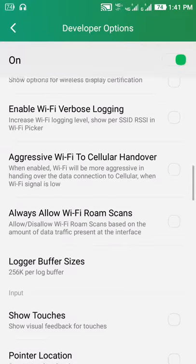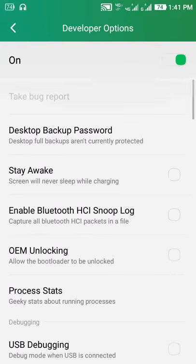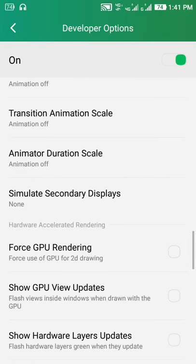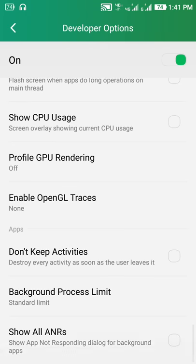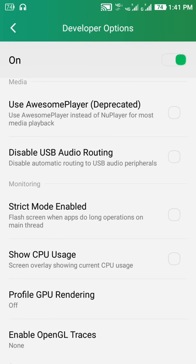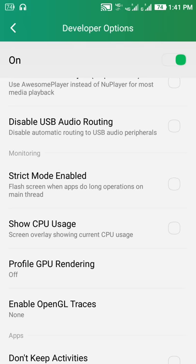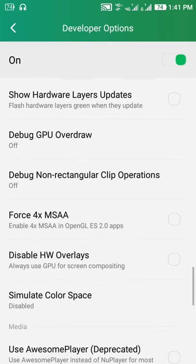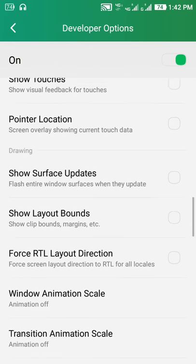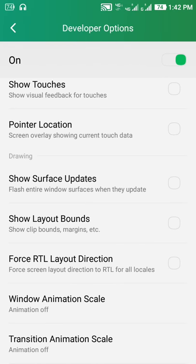The second trick is that I'm going to go to the left direction, I'm going to go right side, and I'm going to go left side — force RTL layout direction, right side.